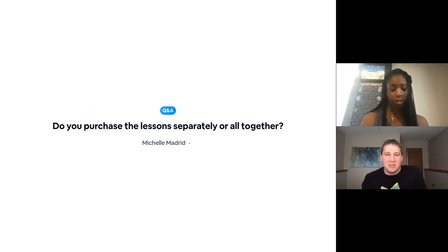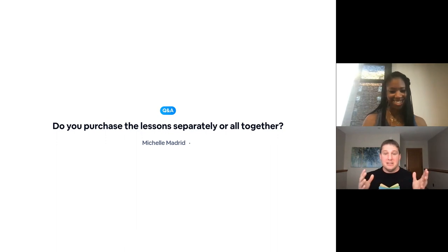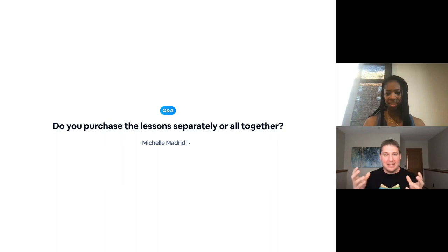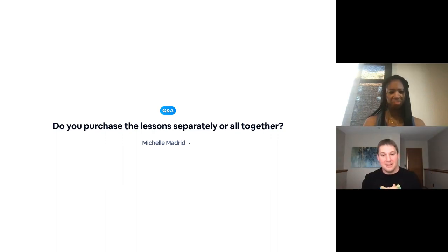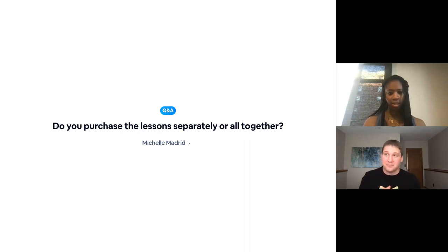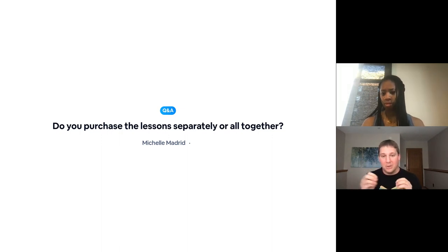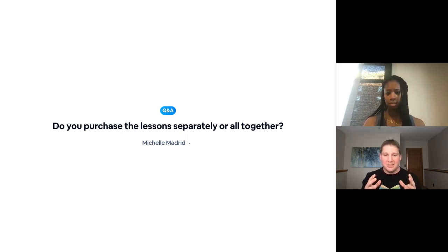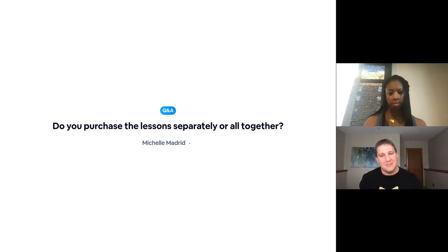Do you purchase the lessons separately? Yes. So Seesaw Lessons is a subscription. Once you purchase it, it's kind of like Netflix, where you have everything that is underneath the Seesaw Lessons umbrella — that is up to 18 collections right now and continuing to grow. We add to it every semester, either a whole new collection or additions to existing collections. There's a cost for the subscription, but once you have that, you have access to everything that's inside of there and you will continue to get that premium content.